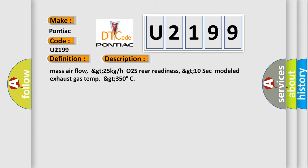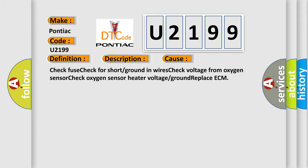This diagnostic error occurs most often in these cases: Check fuse. Check for short or ground in wires. Check voltage from oxygen sensor. Check oxygen sensor heater voltage or ground. Replace ECM.